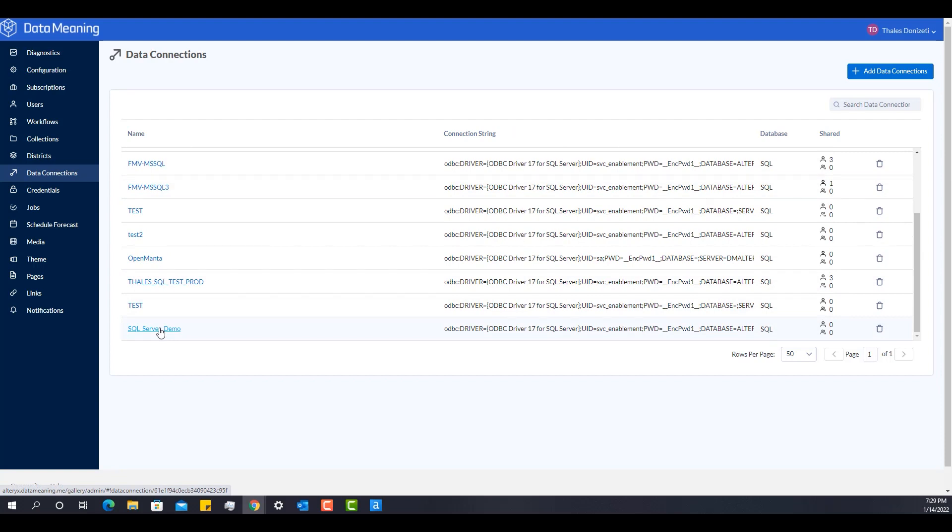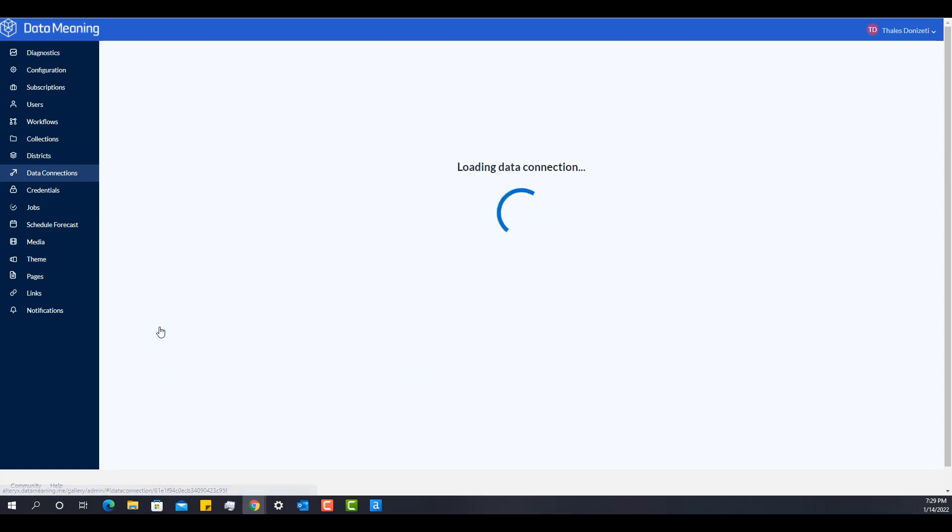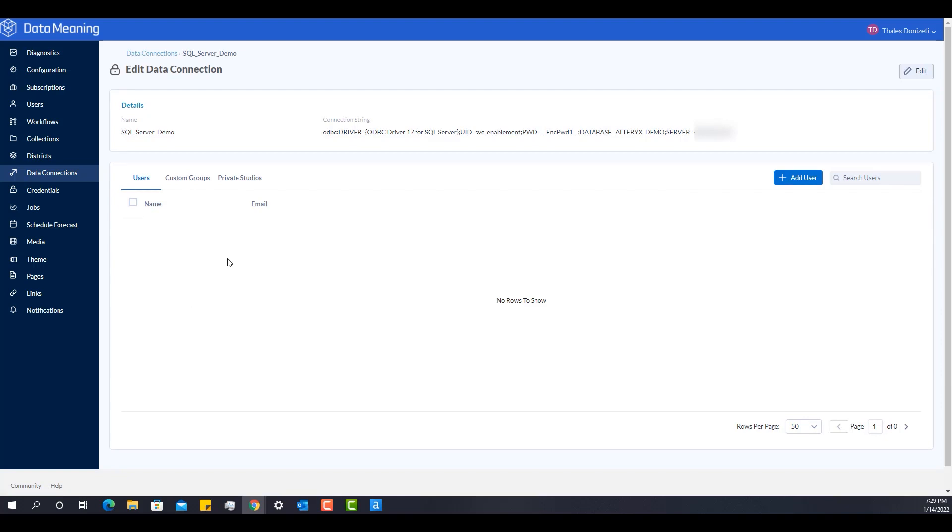That's my connection. So how do I share it with other users? I have to click on SQL Server Demo. And I have the option to share with users, custom groups.